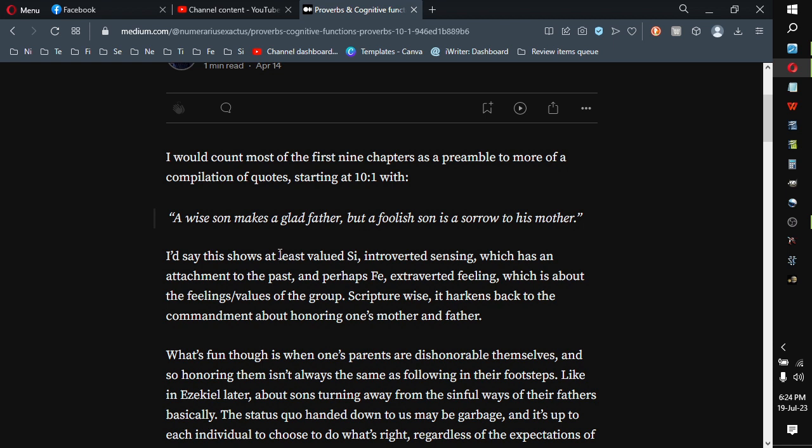I'd say this shows at least valued Si (introverted sensing), which has an attachment to the past, and perhaps Fe (extroverted feeling), which is about the feelings and values of the group. Scripture-wise, it harkens back to the commandment about honoring one's mother and father.